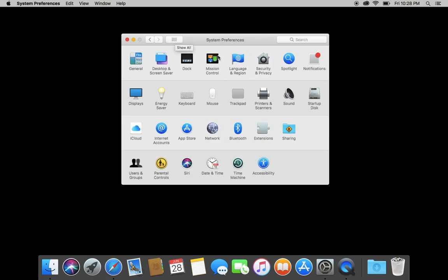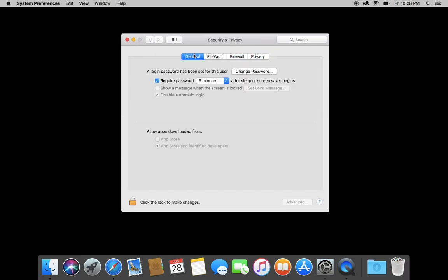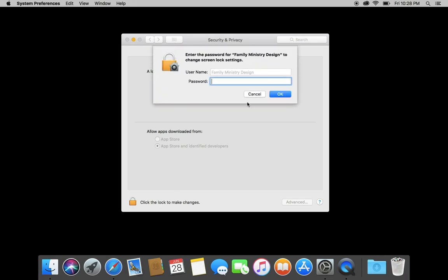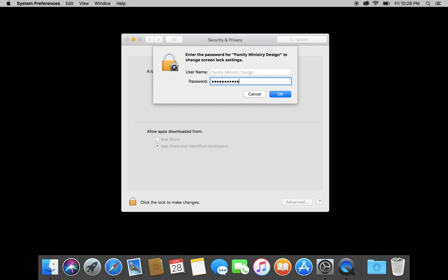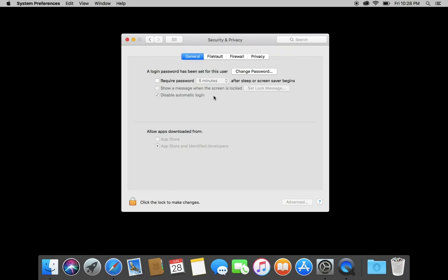Next, we are going to security and privacy and what we're going to do here is go in the general tab and we are by default, it is set to require password five minutes after sleep or screen saver begins. And that's not what we want. So even though we just disabled our screen saver, we want to make sure that this thing is not looking for a password at all. And you'll have to type in your password to tell it that you don't want it to ask for a password. We're going to turn off screen lock and you also want to make sure that this area down here is checked. We want to allow apps downloaded from app store and identified developers just in case you ever need to download a third party app that's not available through the app store.